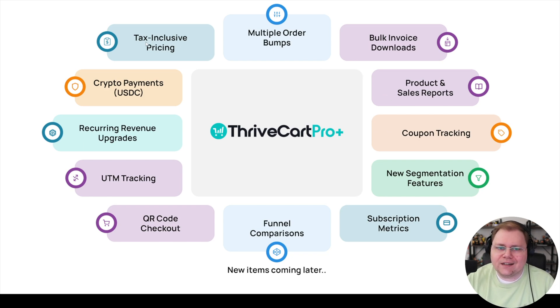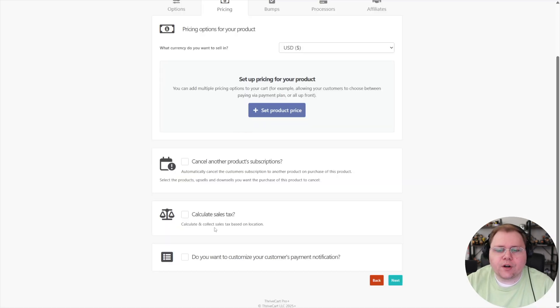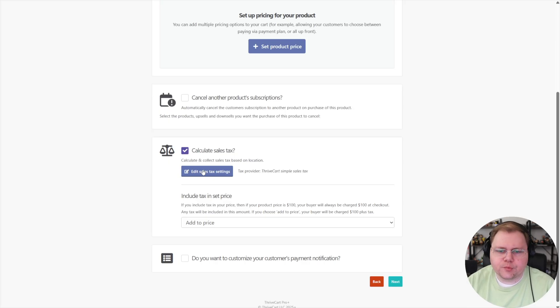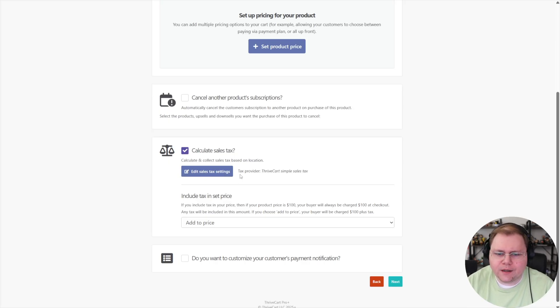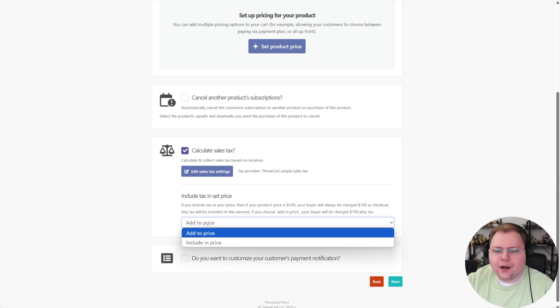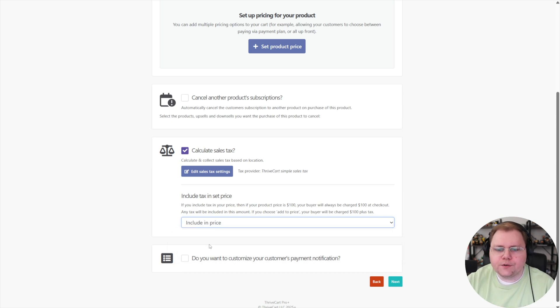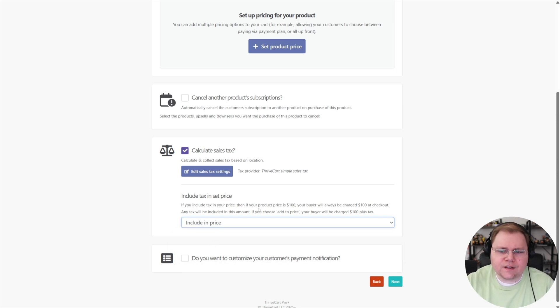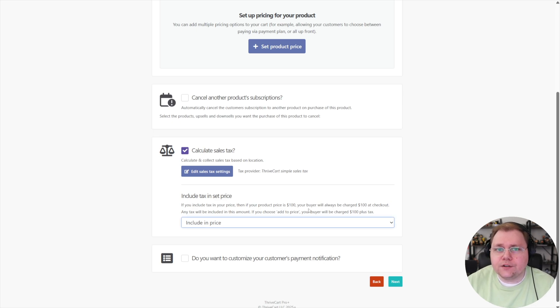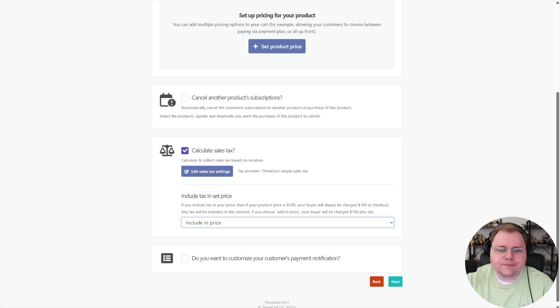One of those being tax inclusive pricing. So now you can, I'll actually show you this here. When you're setting up a product, you can click calculate sales tax. Once you've chosen your product category and the type of tax you want it to collect, for example, I set mine to collect EU VAT, you can choose down here with this new dropdown, whether you want to add it to the price, which is what it traditionally has always been, or if you want to include it in the price. If you want your price to be a hundred dollars and your buyer will always be charged a hundred dollars at checkout and any tax will be included in this amount. So it's just a really nice clean way for your customers just to see the price of your product without the tax.